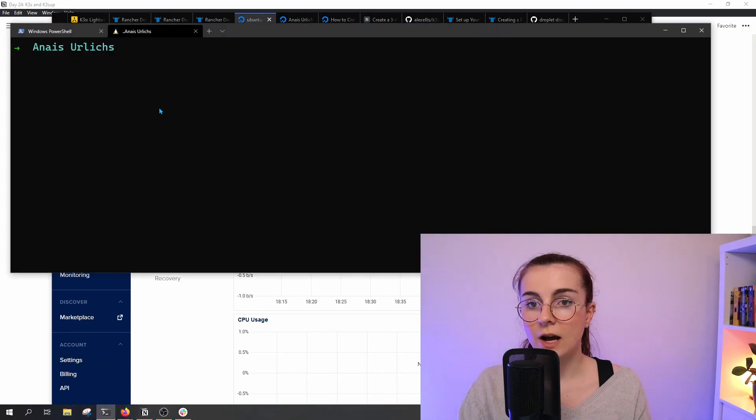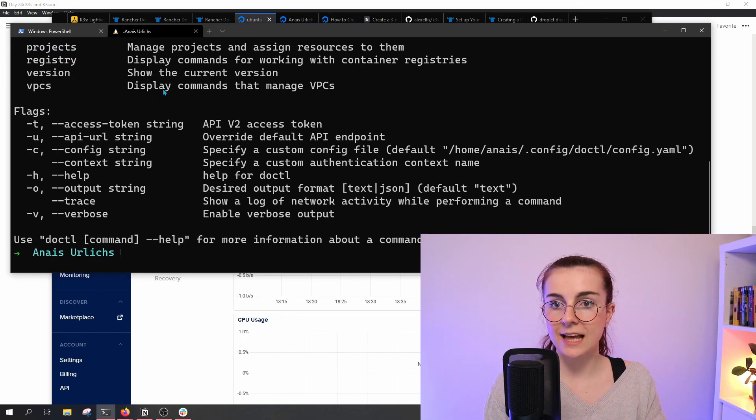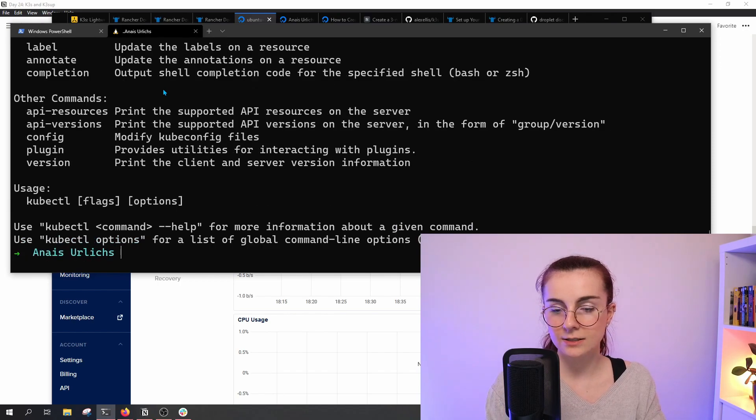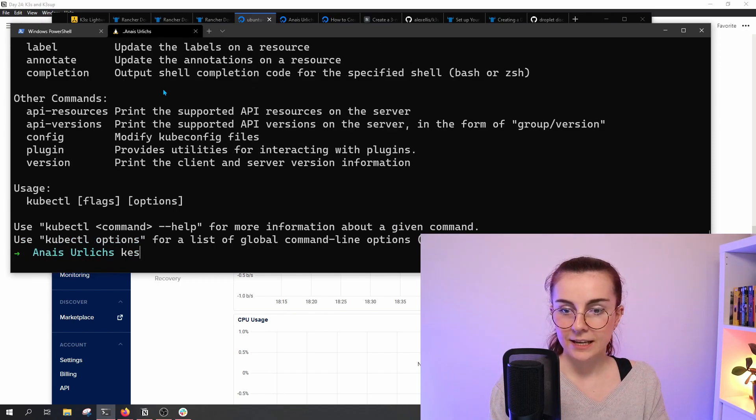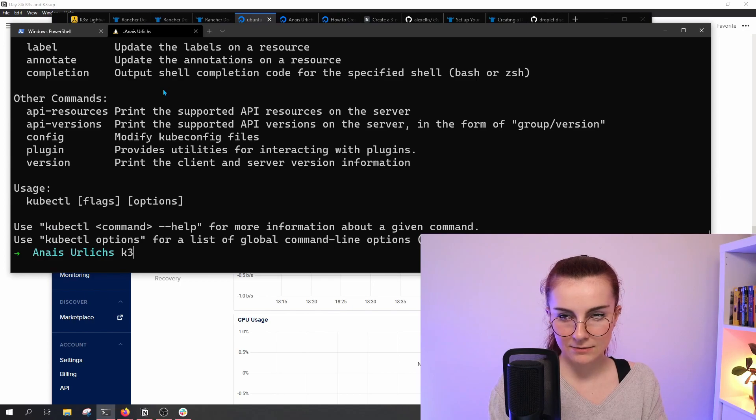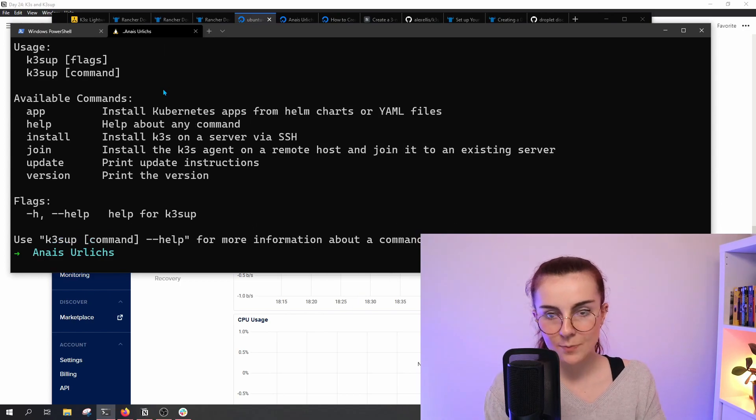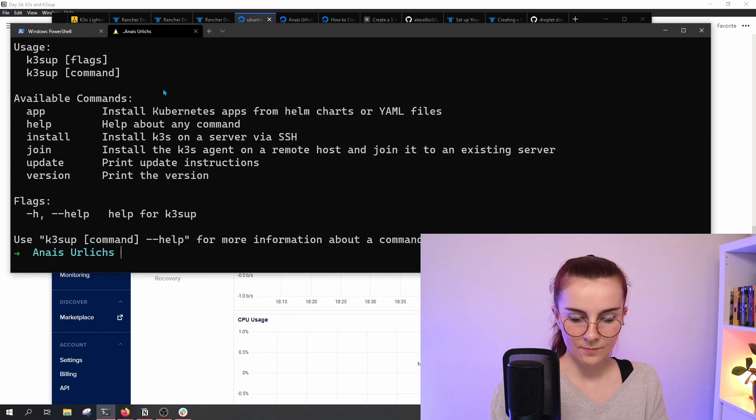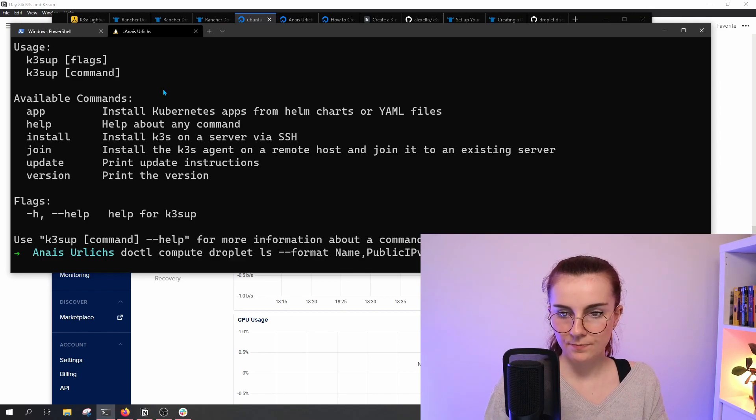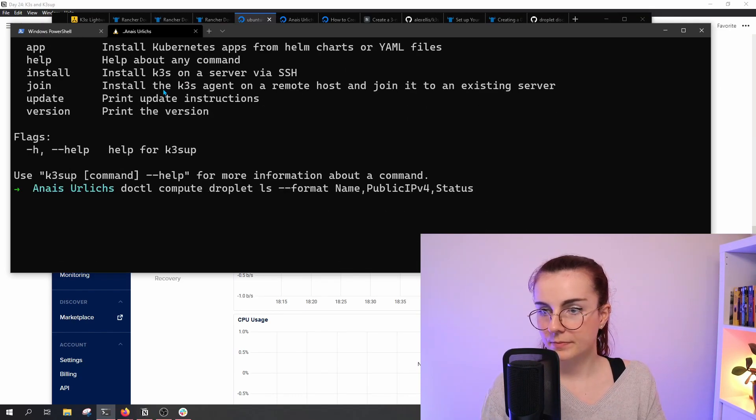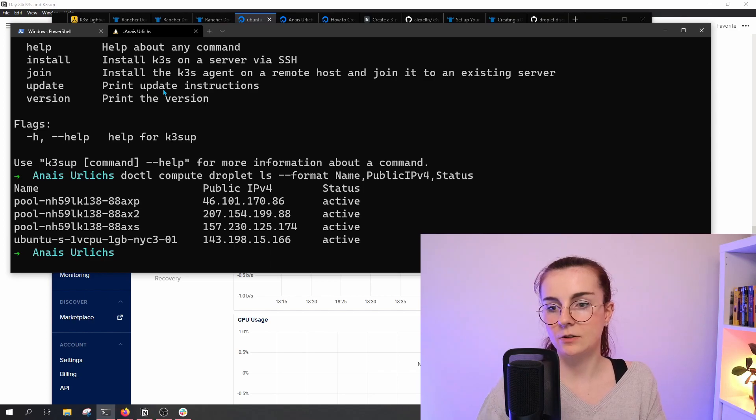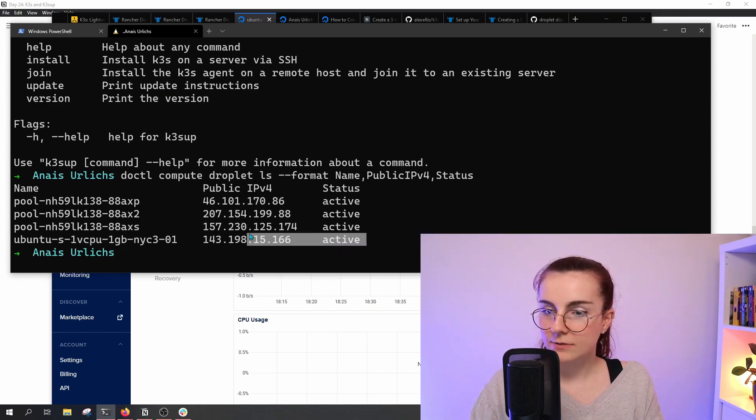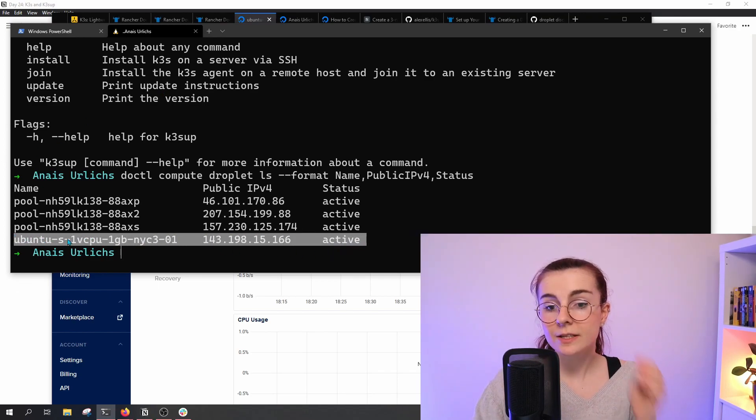We're going to go ahead and go to our terminal. I have doctl installed, I also have kubectl installed, and I have k3sup installed. We can go and do doctl and then have a look at our droplets. As you can see, they're all active right now and this is the droplet that we're going to be using.